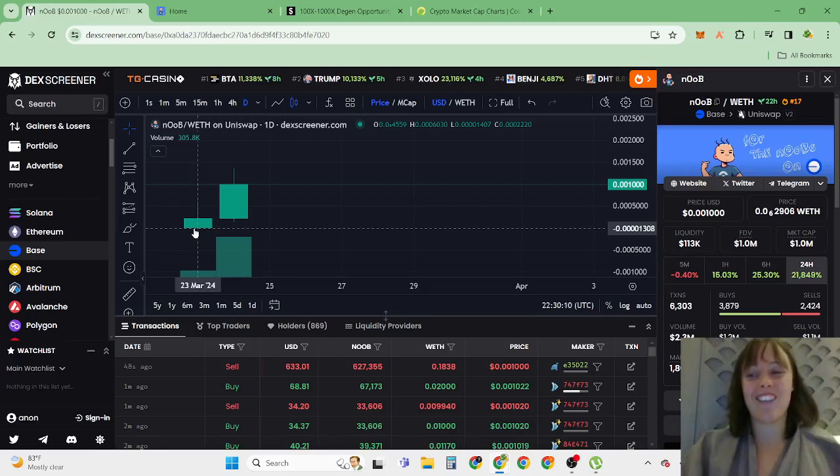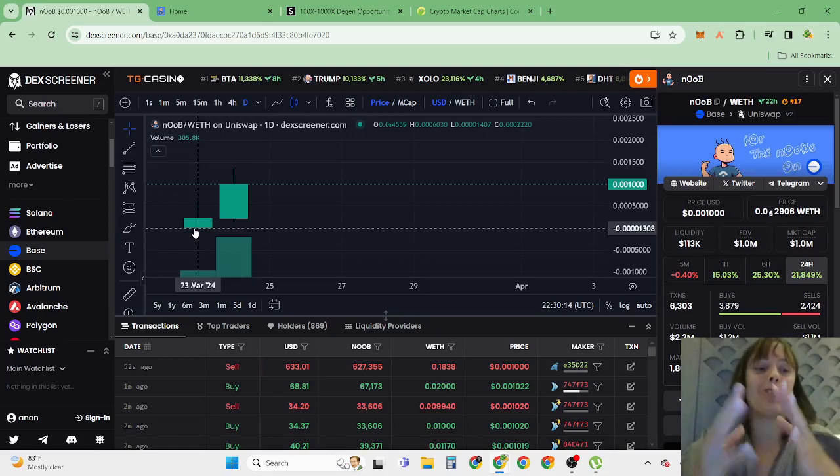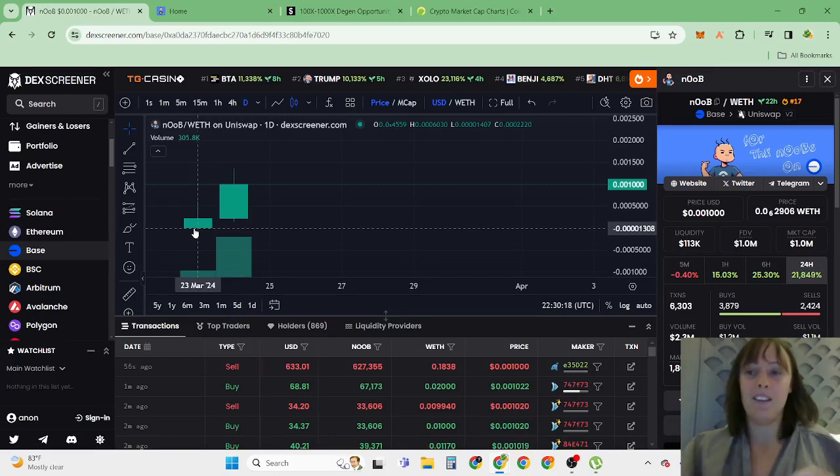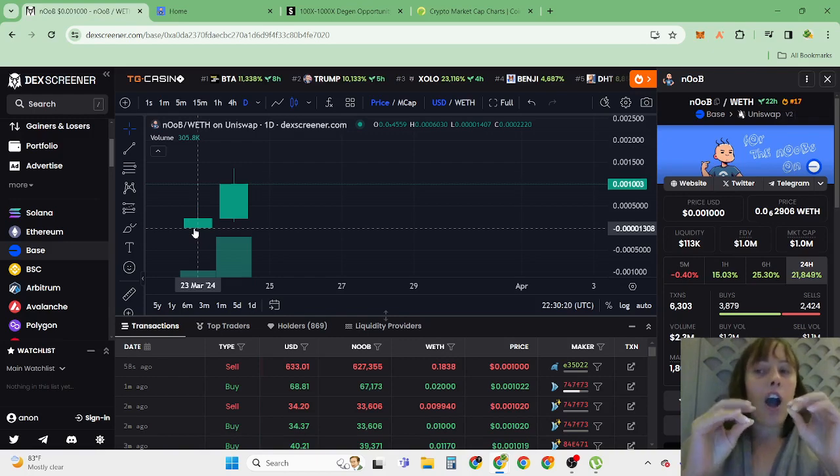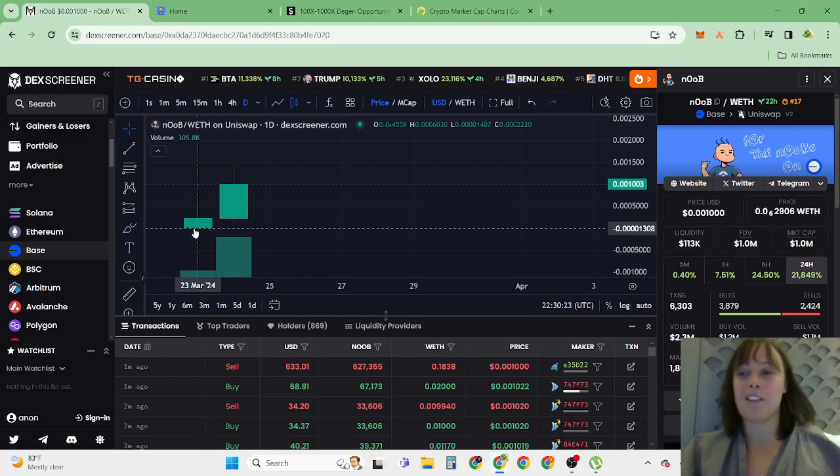Hi guys, absolutely love to have you here in this channel. I'm going to share new opportunities and right now a new opportunity in this board is a Base meme coin.